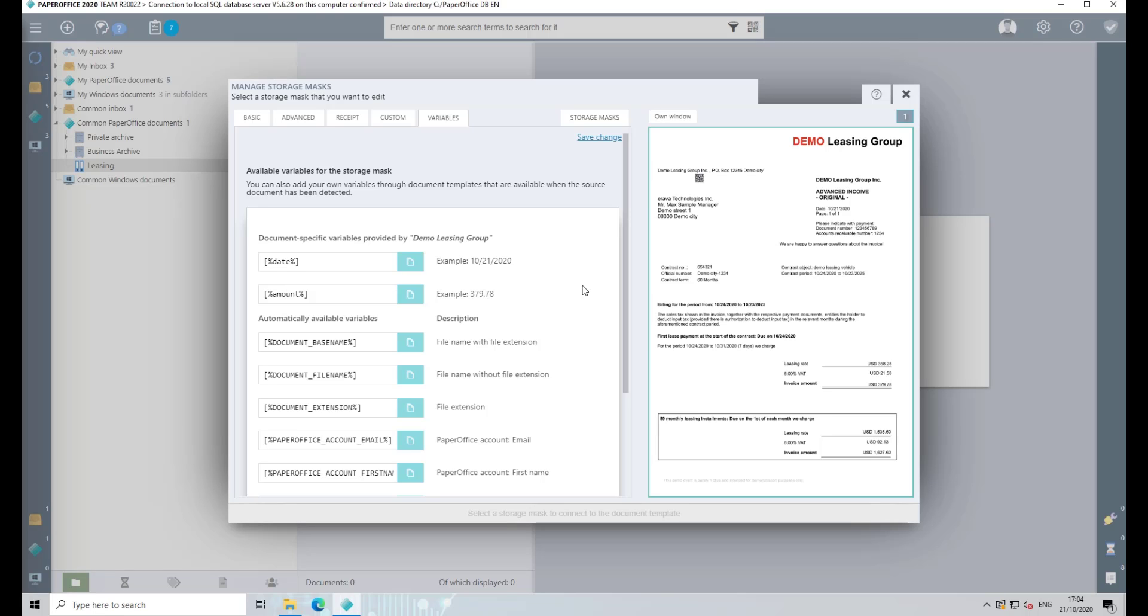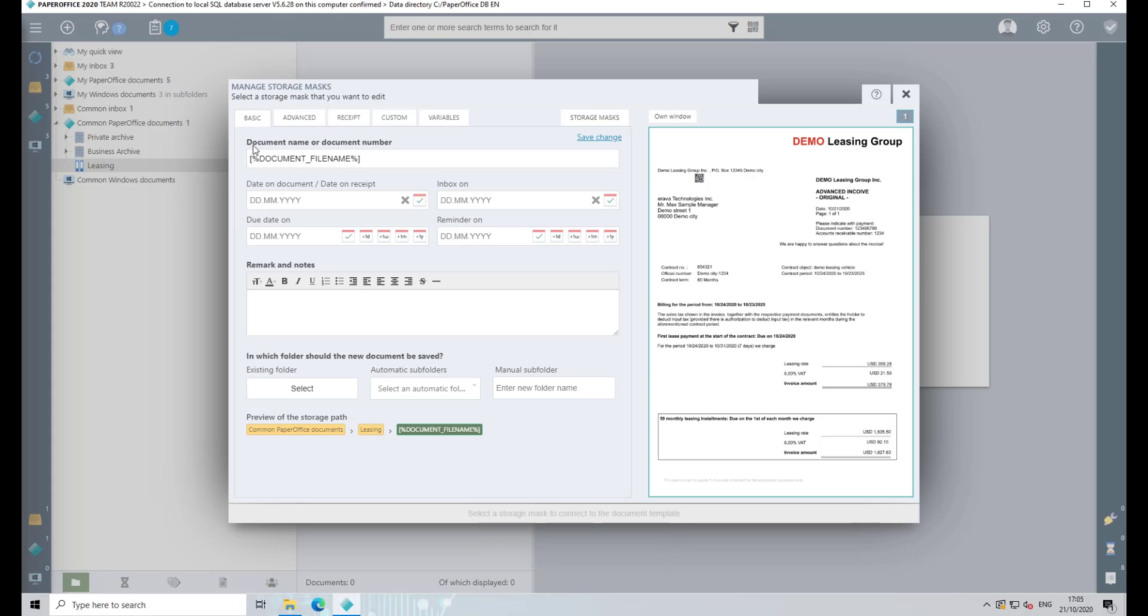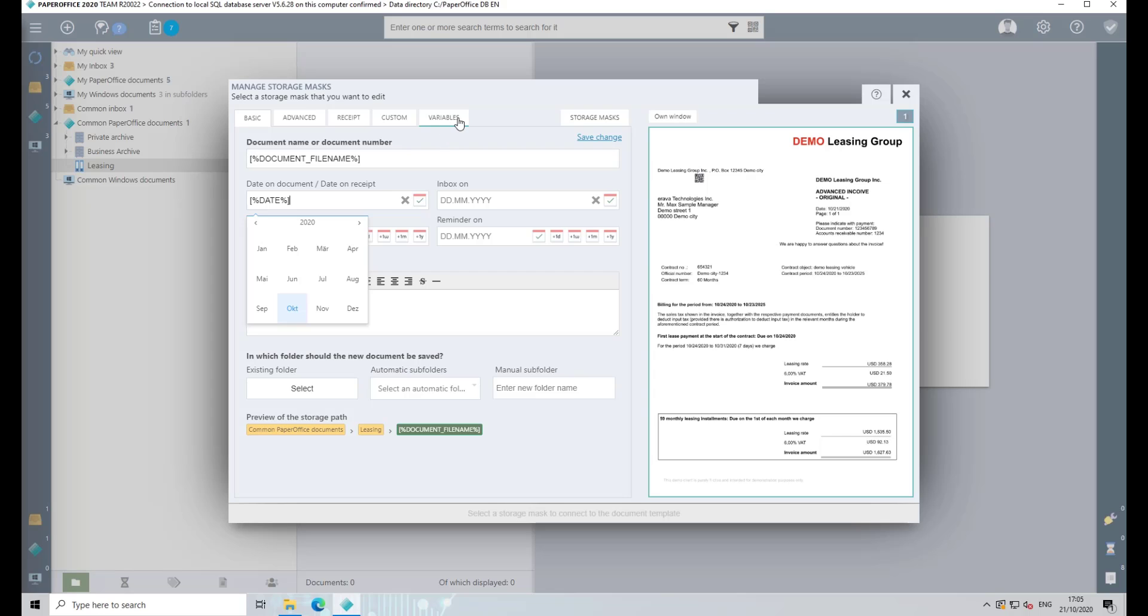In the upper area you can see the variables just deposited for this document. Copy the variable by clicking on the blue Copy symbol. Then go to the Basic tab to insert the variable in the corresponding field. Paste the variable into the field by pressing the Ctrl-V key combination.